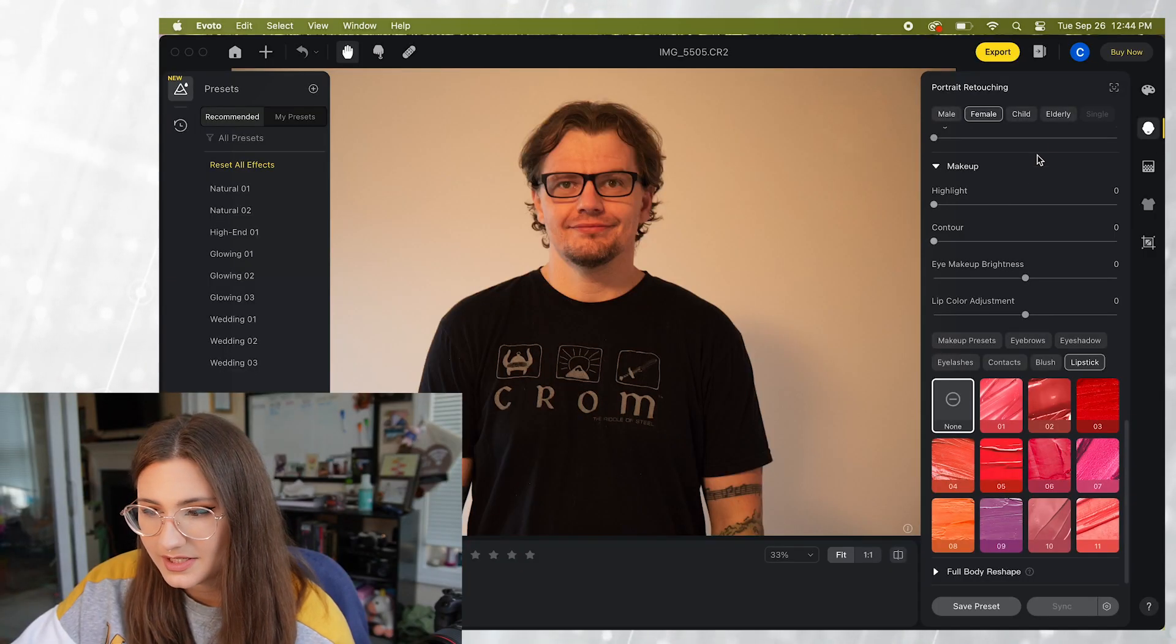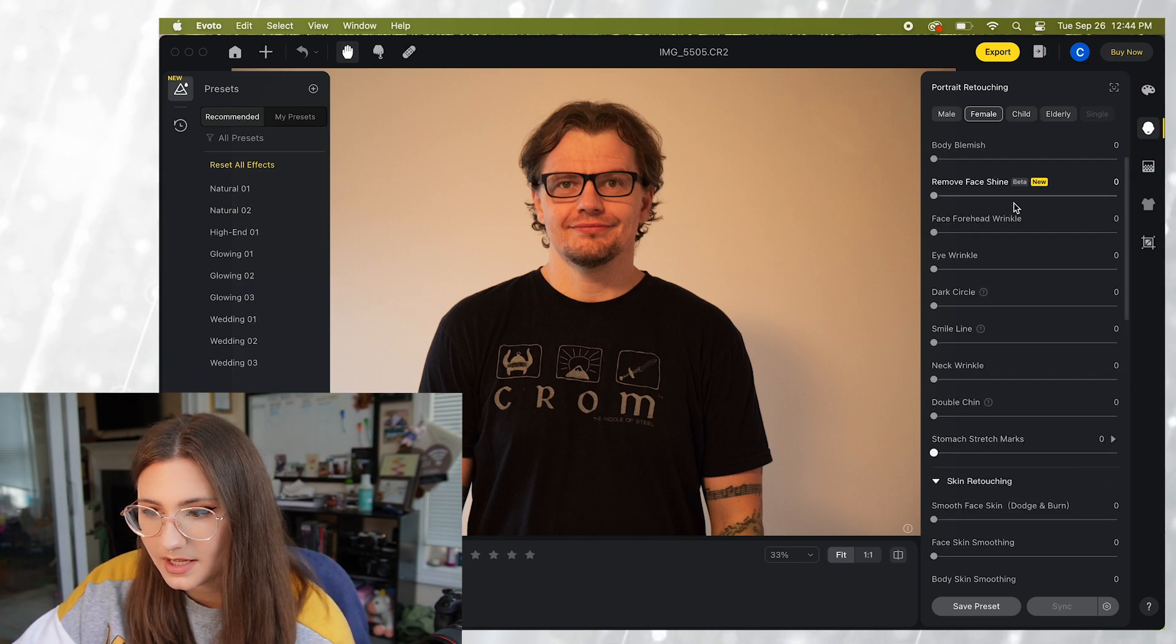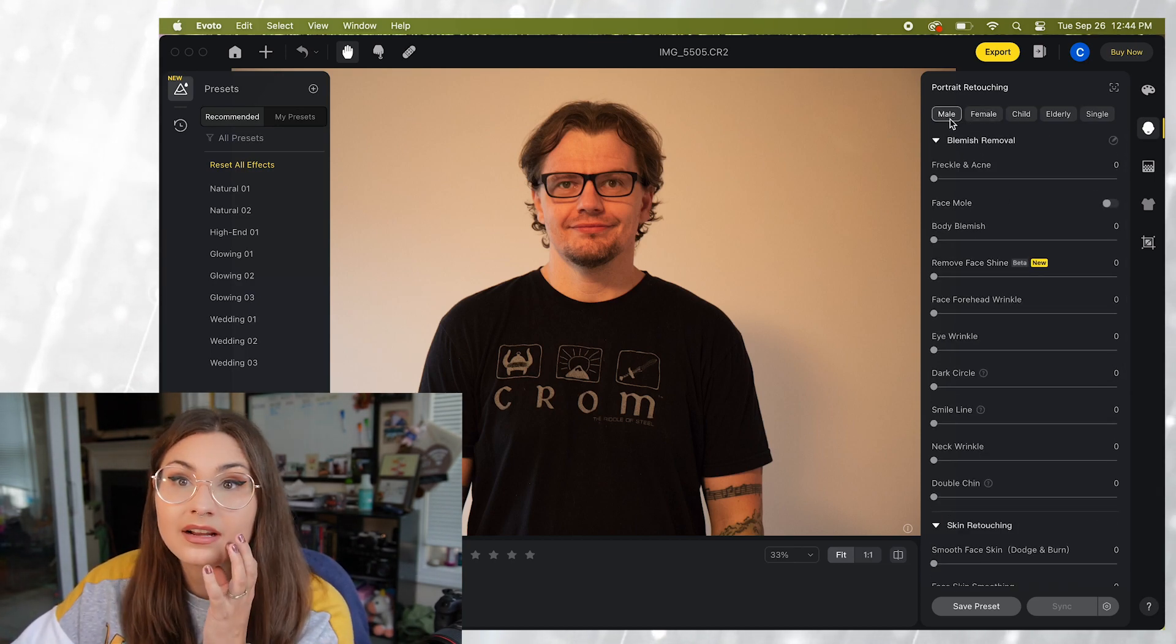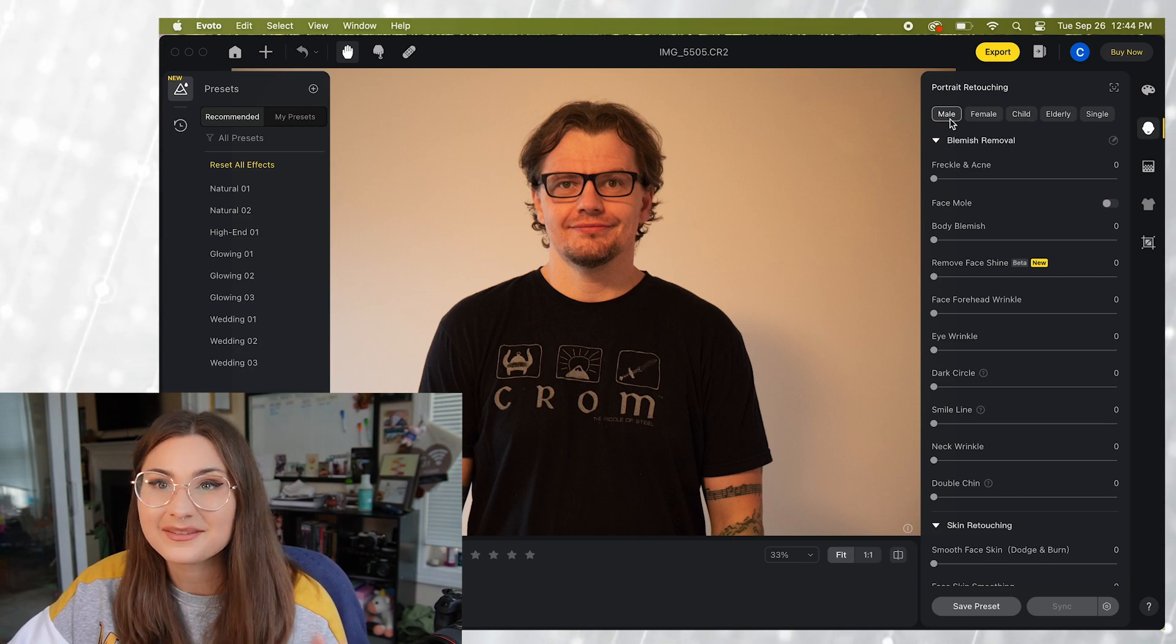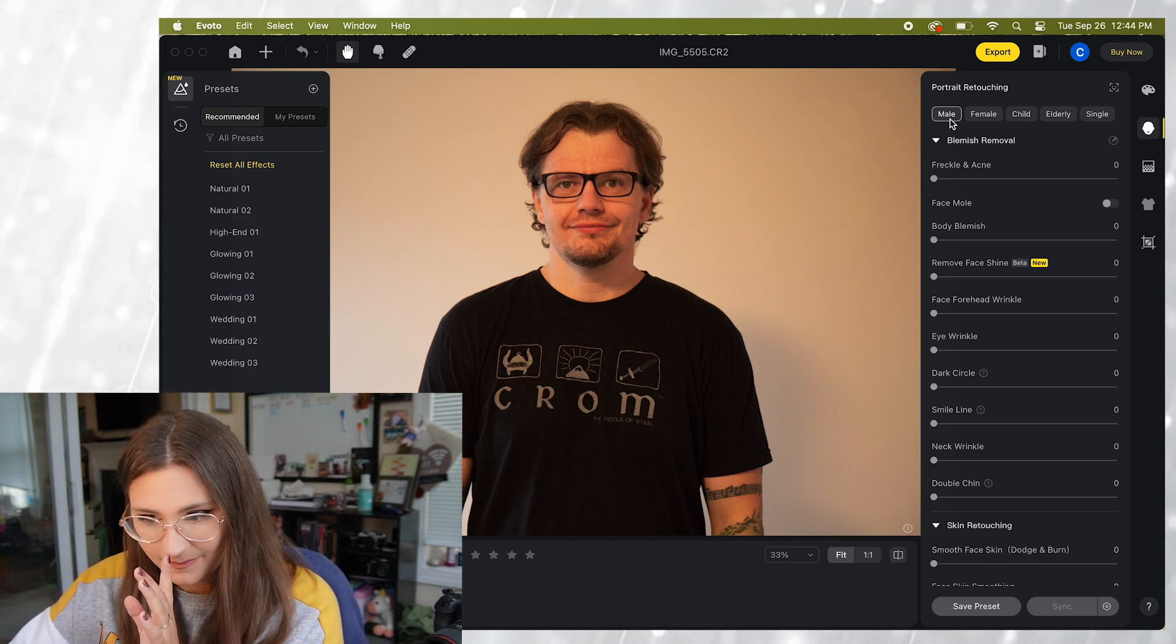So let's move on to our next model. Now since we are working with a male this time I'm going to change the settings. Oh it automatically noticed that he's a man. So switched over to male.